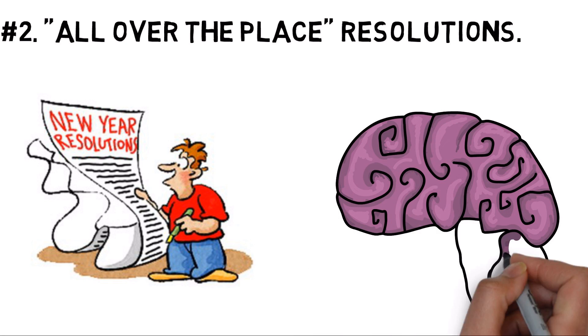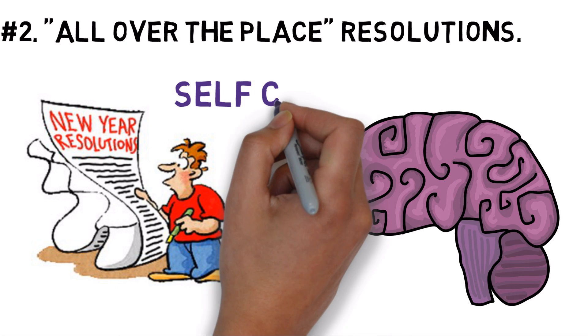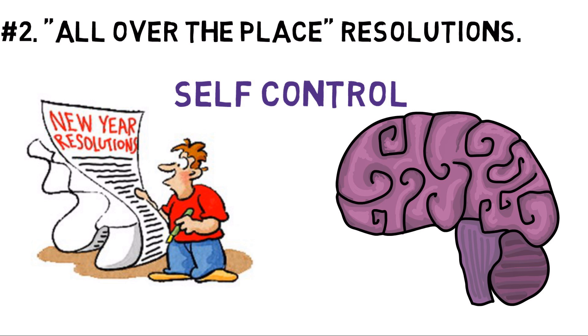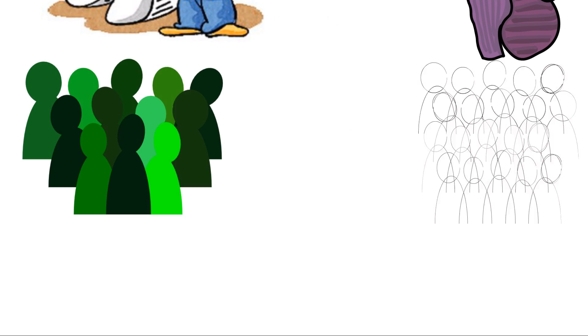Successful resolutions require self-control, and self-control is an exhaustible resource. In one study, participants were divided into two groups.